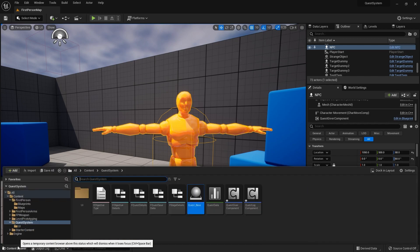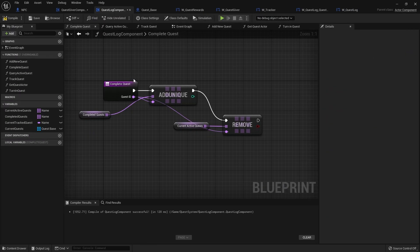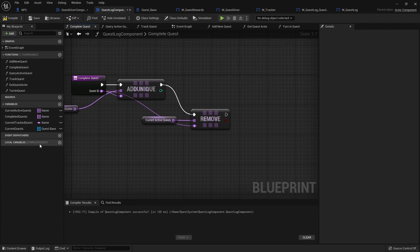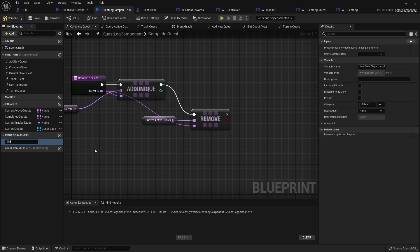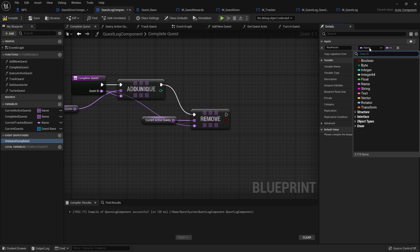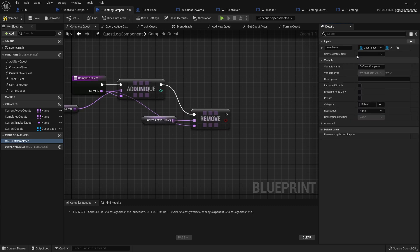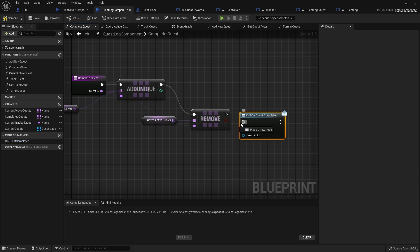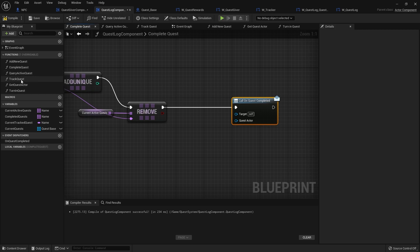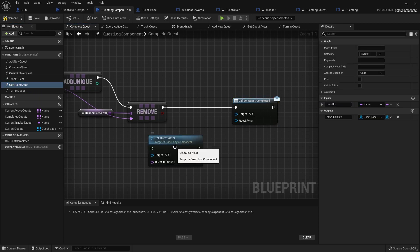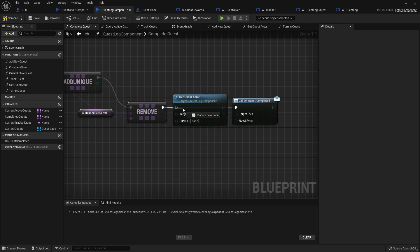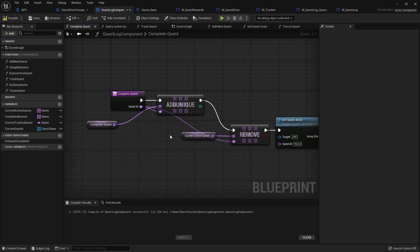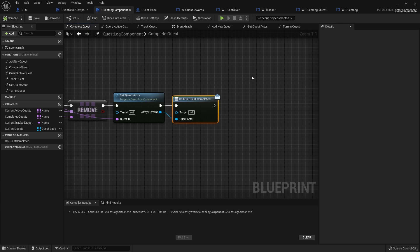So now, when we hand in a quest that we have got tracked on our screen, we want it to remove the tracker. So we need to know whether a quest is completed or not. If we go to our quest log component, we've got complete quest that we did in the last episode. We are going to do an event dispatcher for the quest being completed. So we're going to do on quest completed. And we're going to put an input on it for the quest actor that was completed. We're going to do quest actor. Compile that, drag that out and call it. And to call it though, we need to plug in the quest actor, which we've got a function for called get quest actor. That's going to require the quest ID taking out the quest actor there. So quest ID into there. And that should call on quest completed.